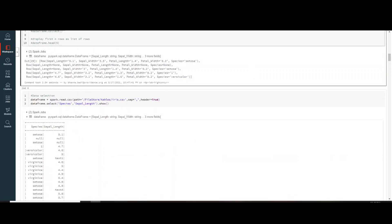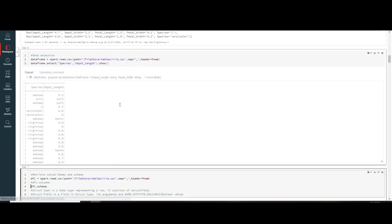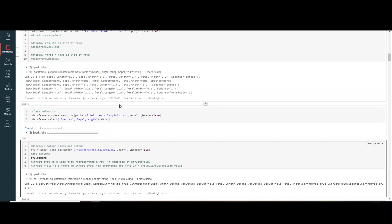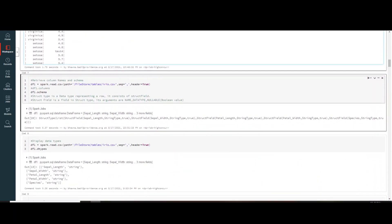Now let's see how we can select specific columns from a DataFrame. If you only need two or three columns for downstream systems, you can use df.select and mention the column names you want. For example, I'm selecting only 'species' and 'sepal_length' and using dot.show to visualize the output — and you can see only those two columns appear.